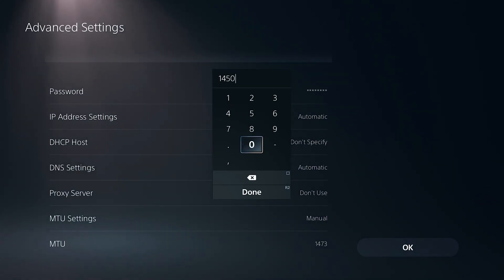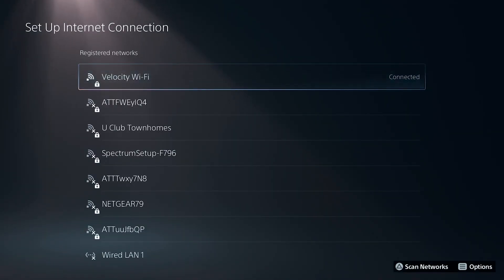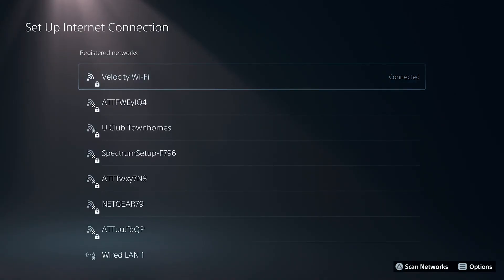And once again, what you're going to want to do is hit done and then hit okay. Now from here, go back out of this section.